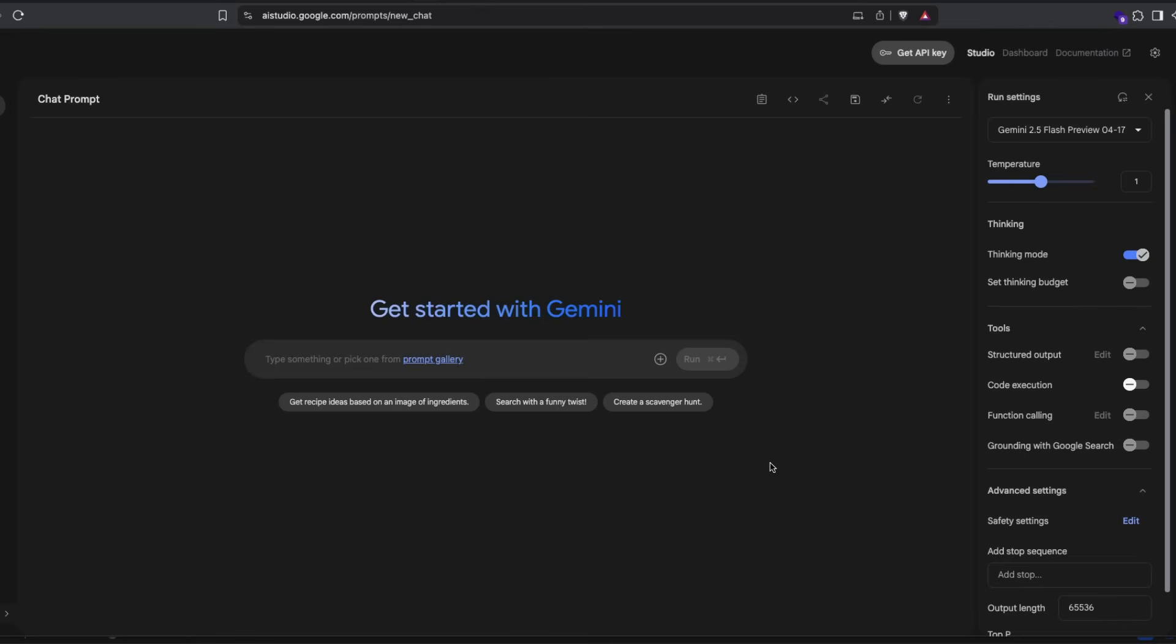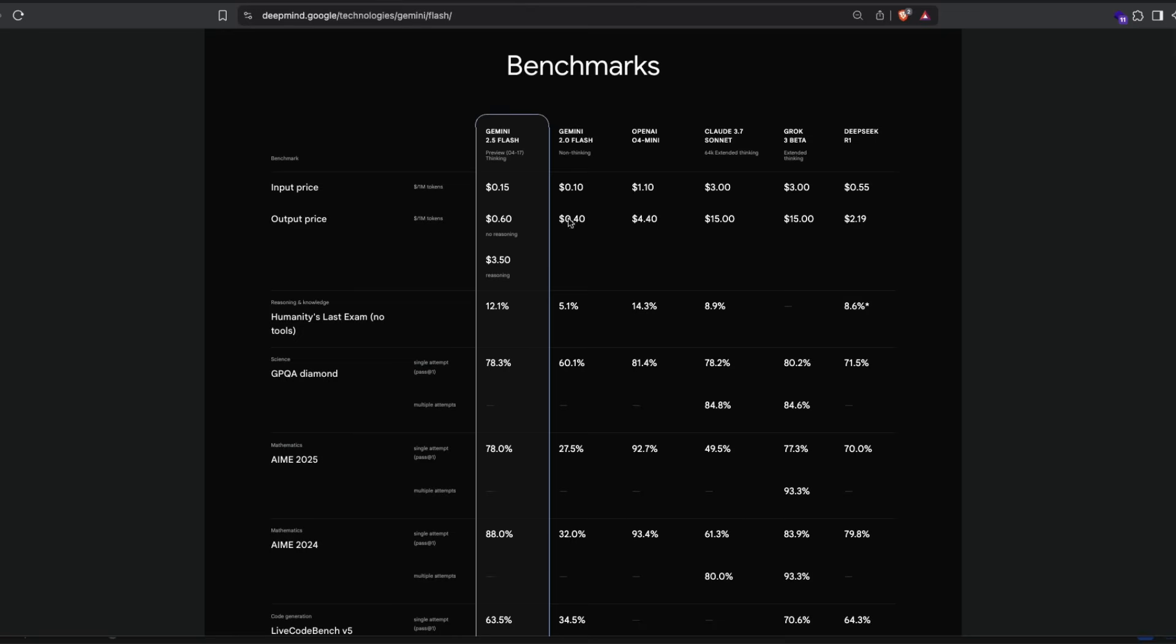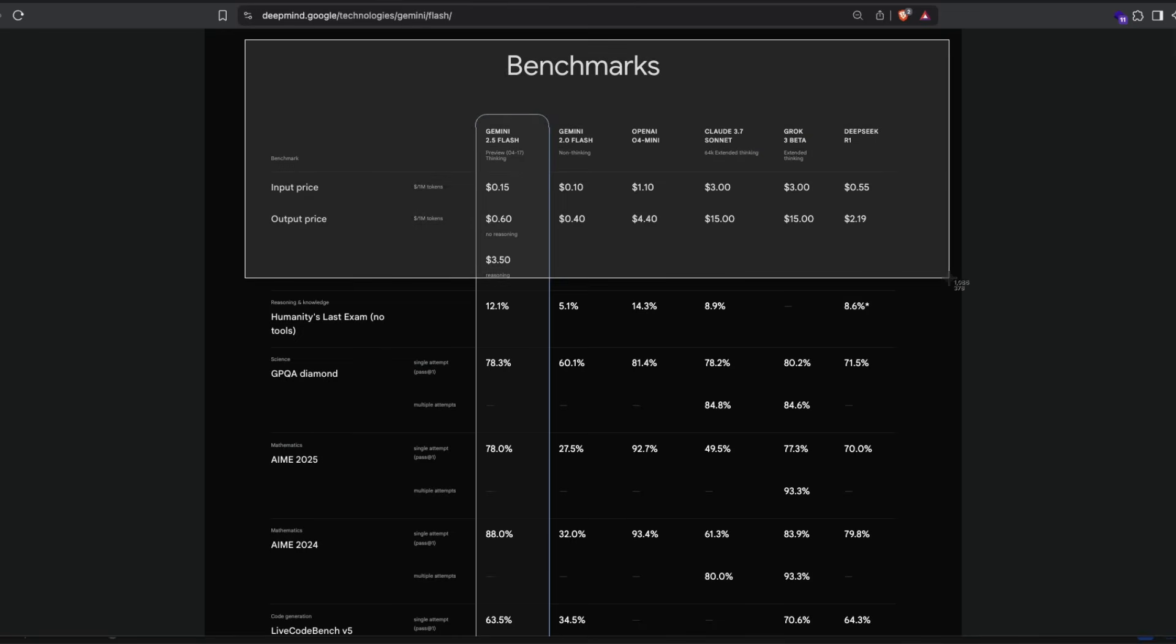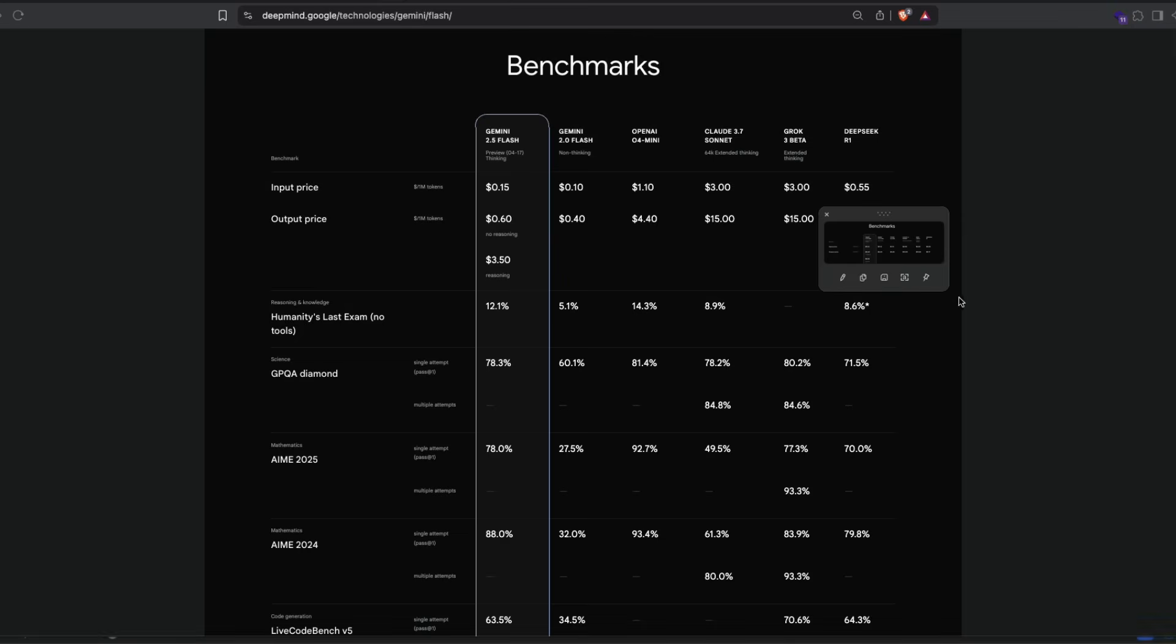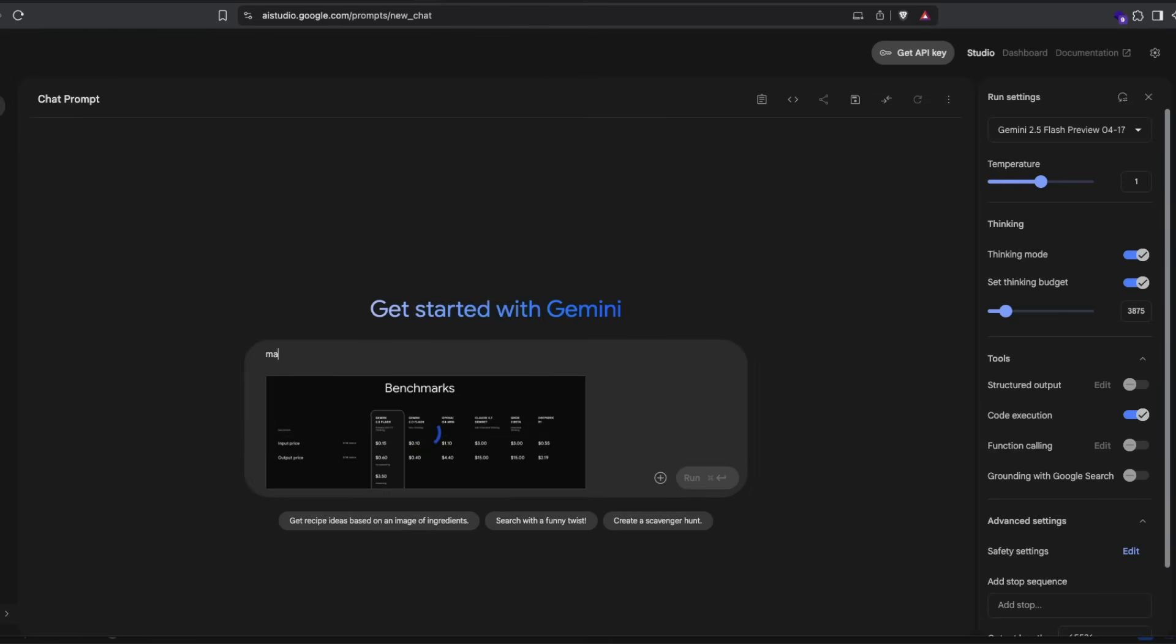Next, let's ask the model to make a chart for us. I'm going to enable code execution. I'm going to keep the thinking mode on, but I'm going to reduce the budget in this case to see what happens. I'm going to go pick the chart from this particular place, which is exactly what Google has given us. And I'm going to paste it on Google AI Studio and then say, make a chart of these rates. So the image is being pasted. Simply run the prompt.